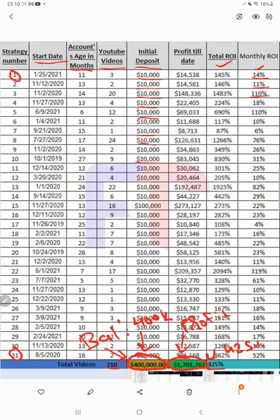Strategy 10 has a 31% return, strategy 8 is 76% — quite good — strategy 5 is 110%, strategy 22 is the highest at 319% return every month, making it the most profitable strategy. Strategy 13 is also quite good at 82%. All these details you can verify here, and the total ROI is also visible.